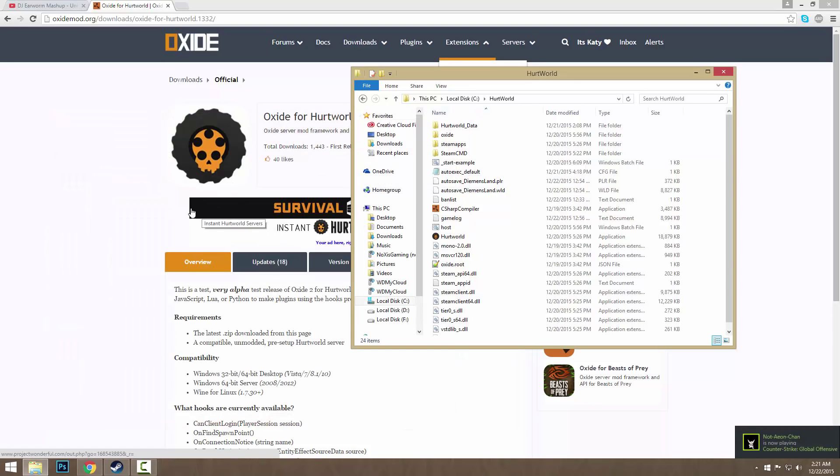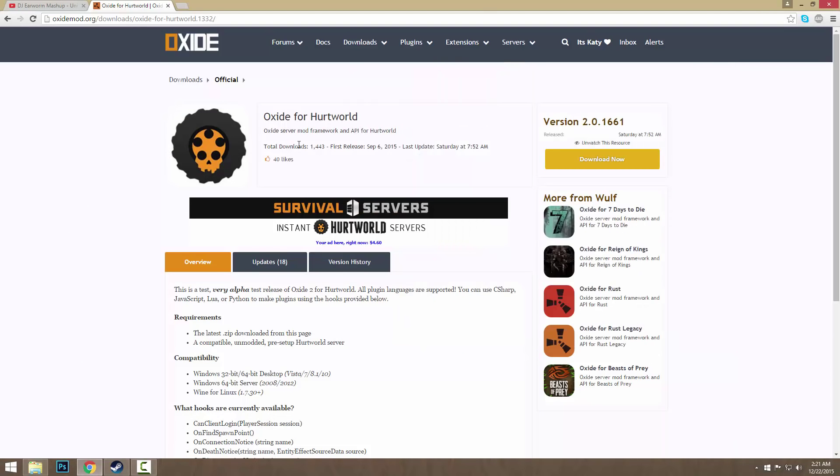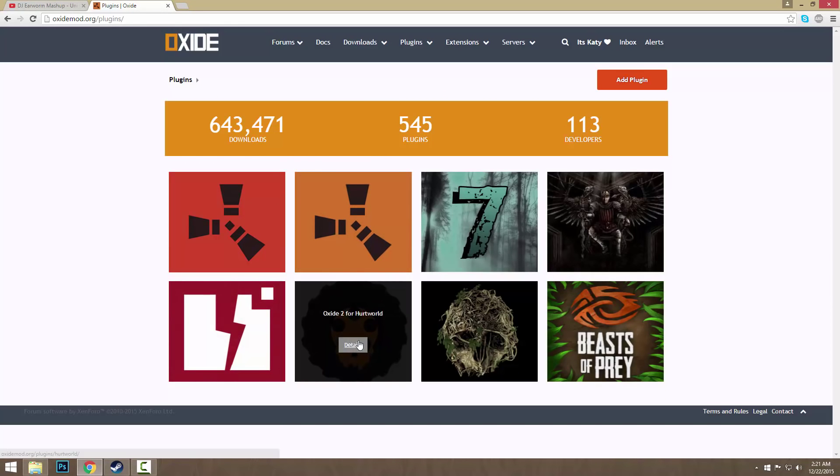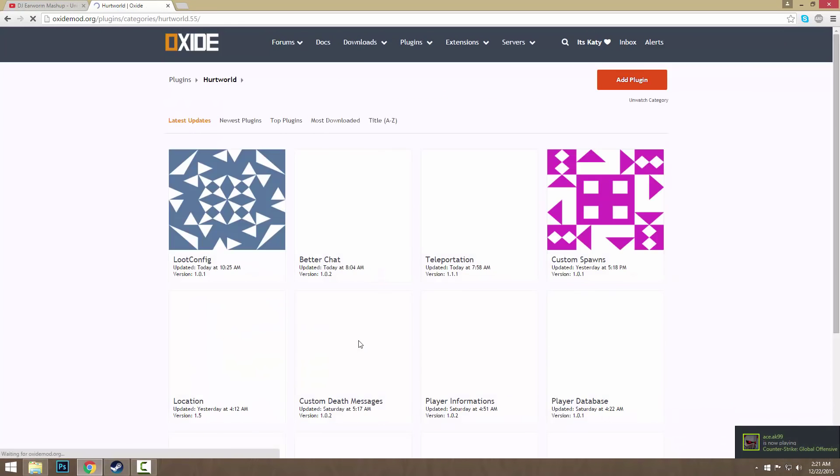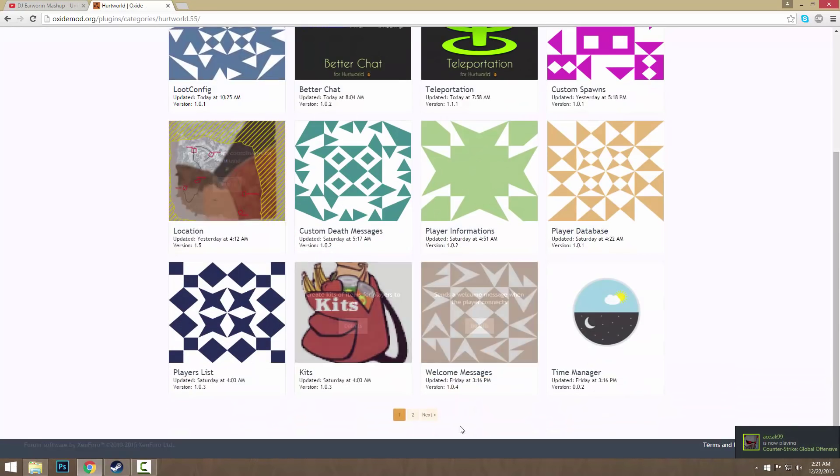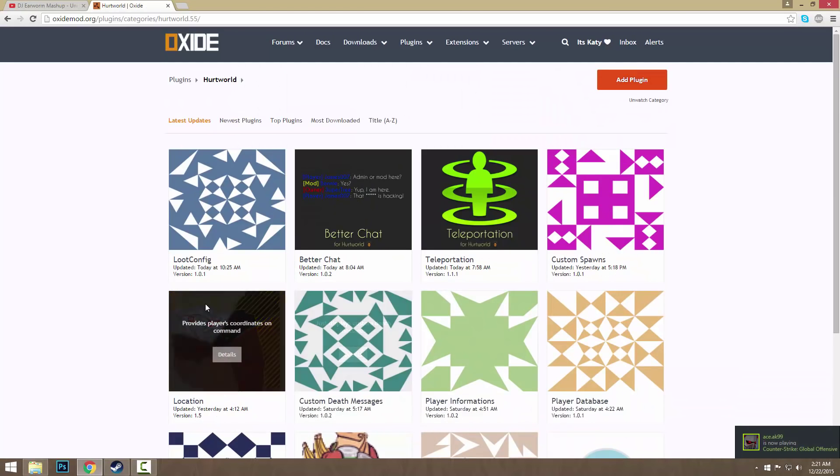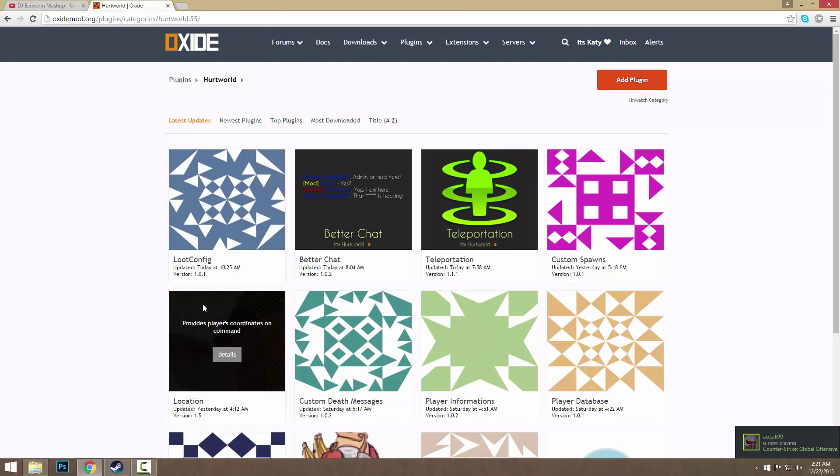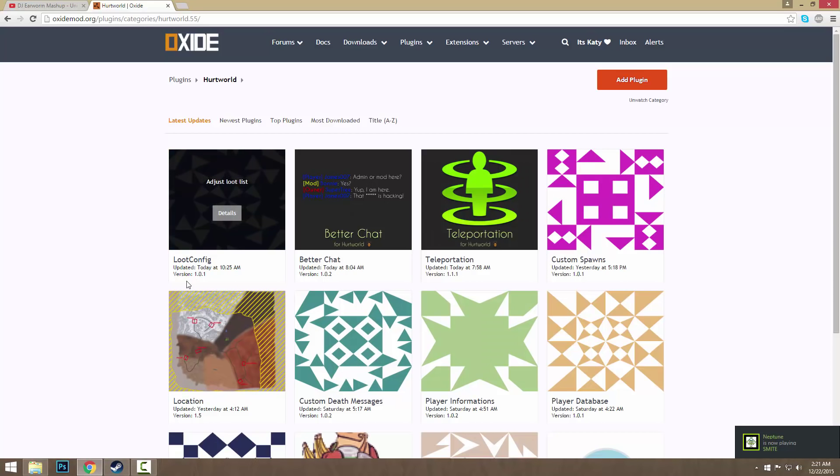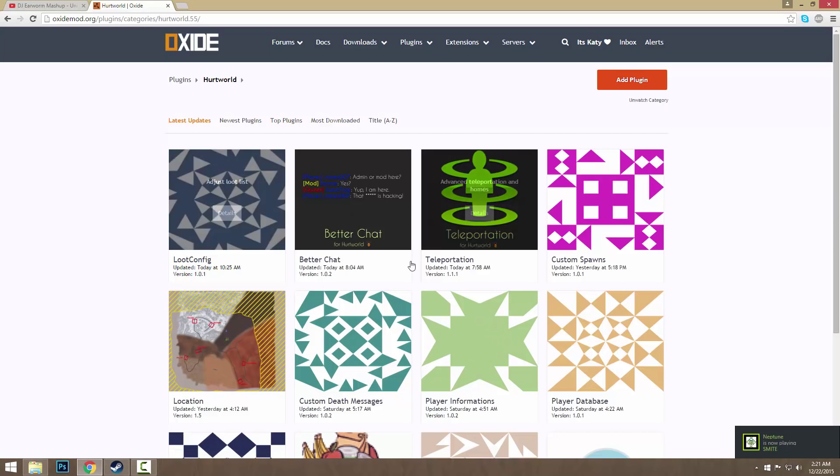How do you install plugins you might be asking? First go to the plugins section, then Oxide 2. There's not that many plugins as of now, Hurtworld just came out this month in December 2015, so you can find whatever you want.